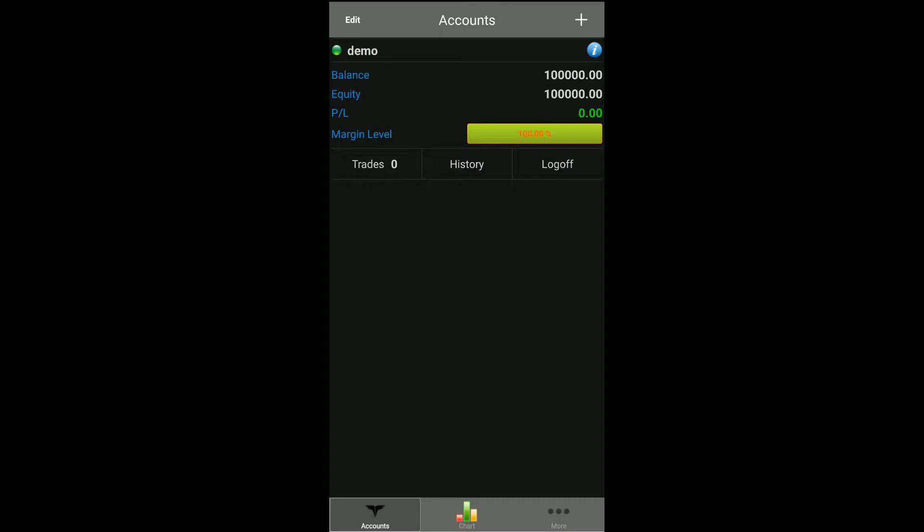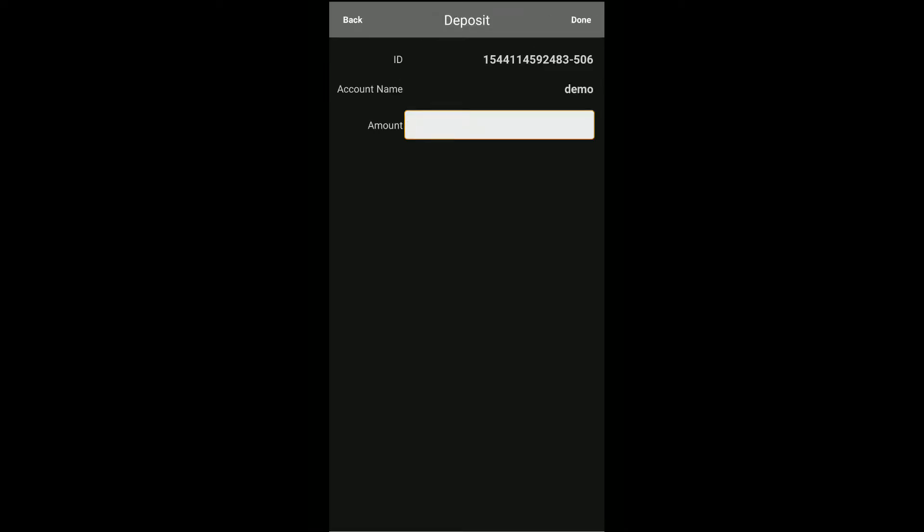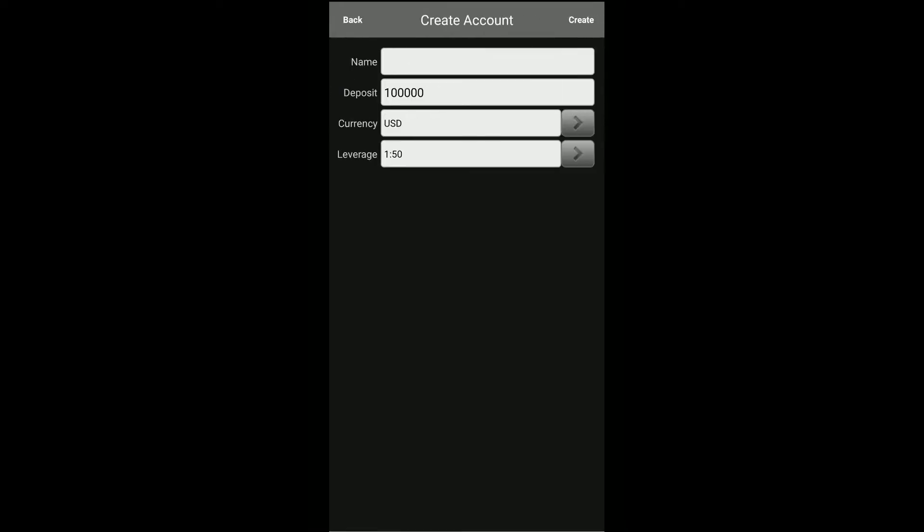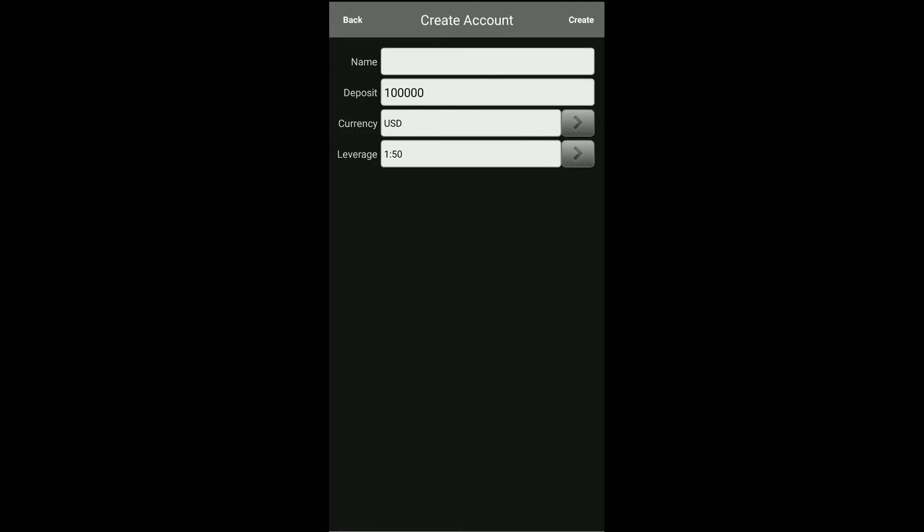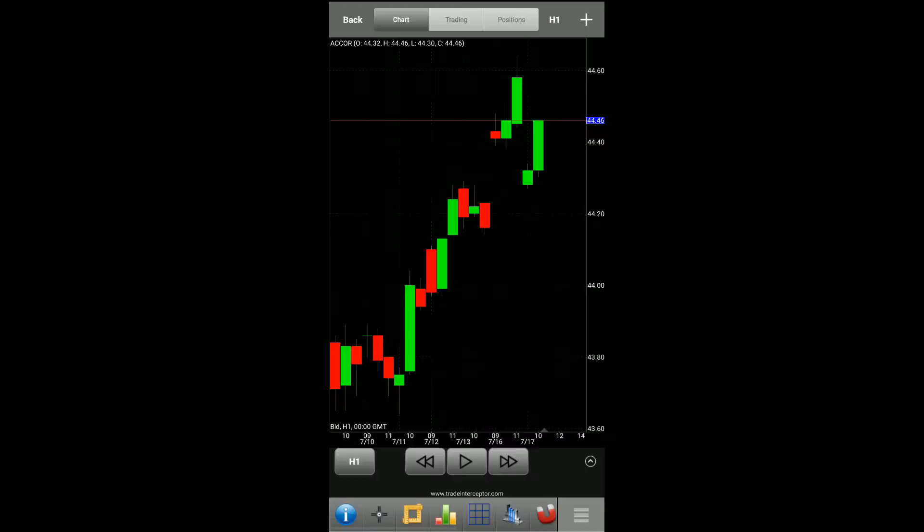Once we log in here you can see we are using our demo account and we do have quite a nice balance that we can begin to mess around and place trades with. If you need to, you can click on the Edit button and go into different options and either deposit or withdraw various amounts of money. You can also use multiple accounts by clicking on the plus button in the top right hand corner and create different accounts using different currencies and different leverage numbers as well.